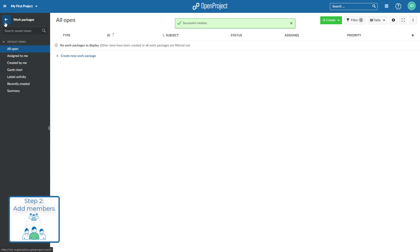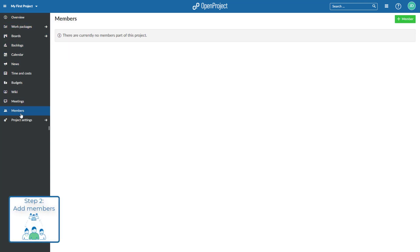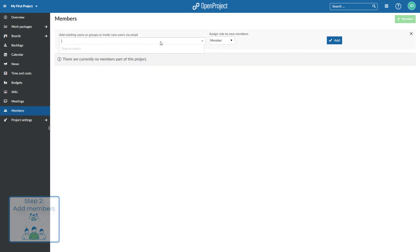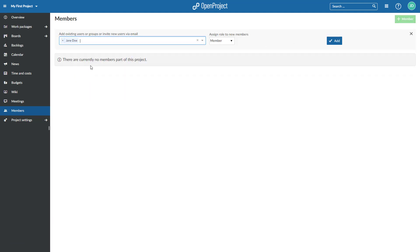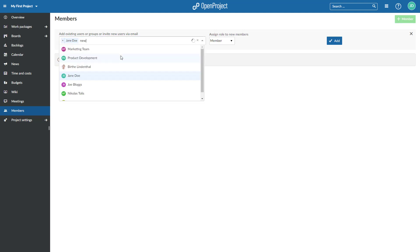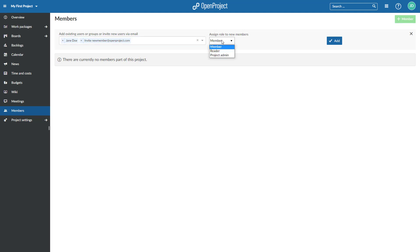Second, you can add members to your project. Navigate to the Members module. You can either add existing users to a project or you can invite new users by typing in their email address. Assign a certain role for this project and click Add.